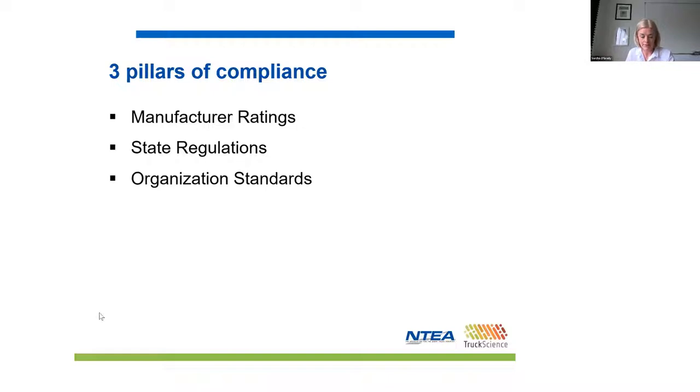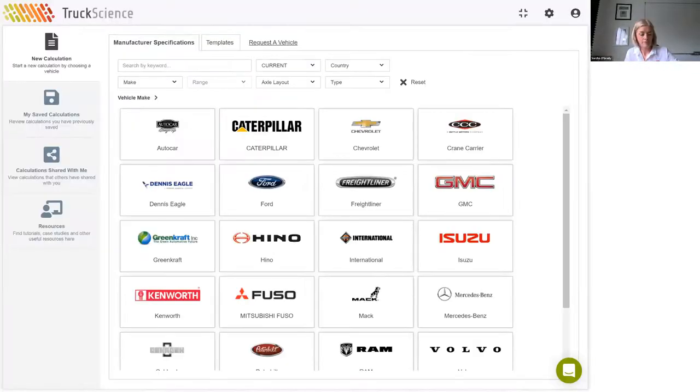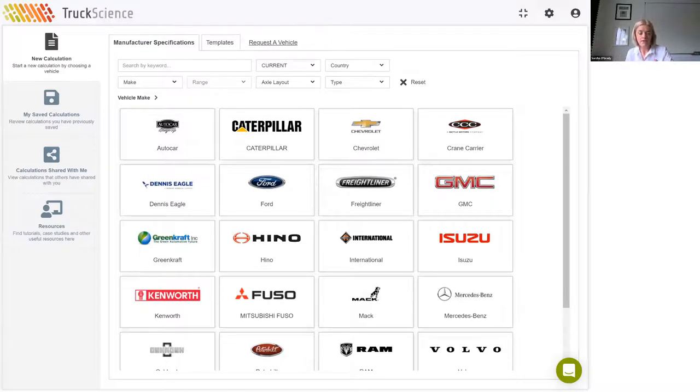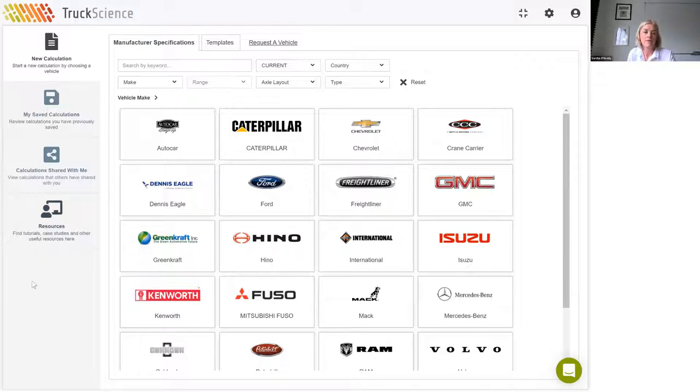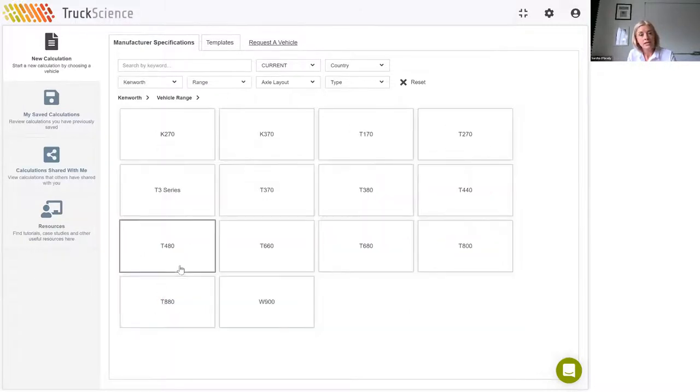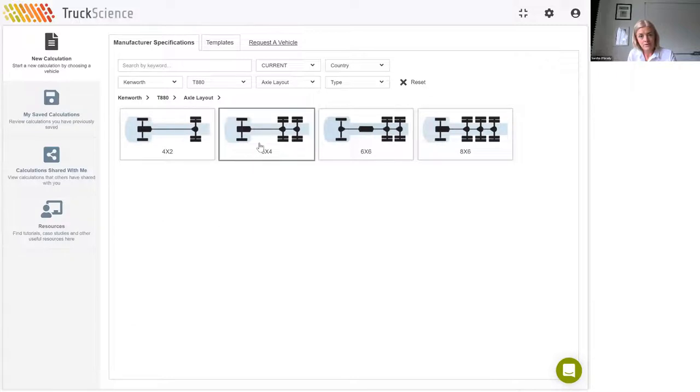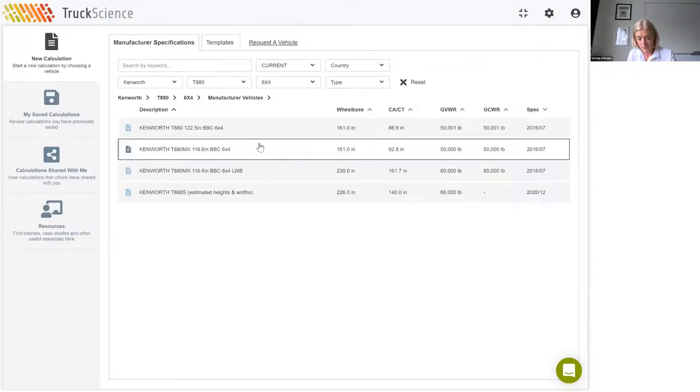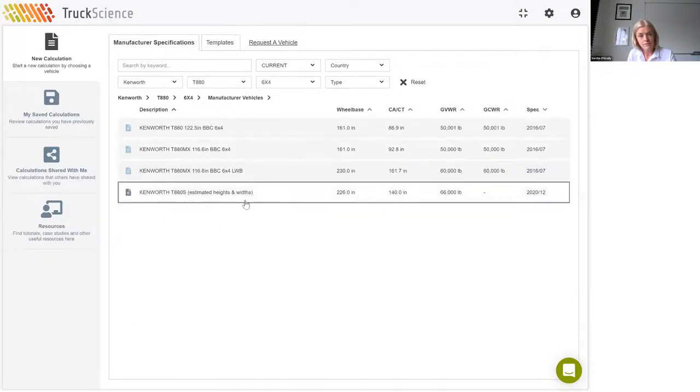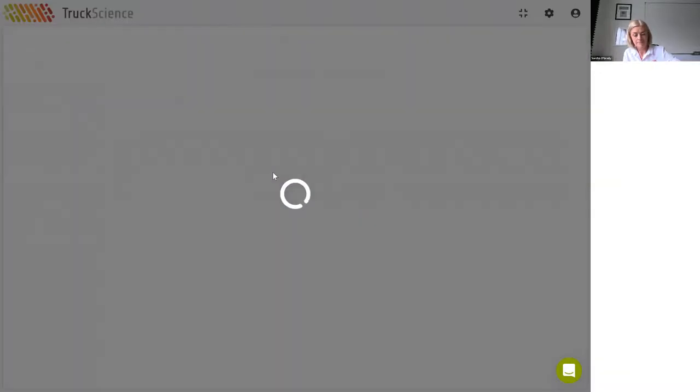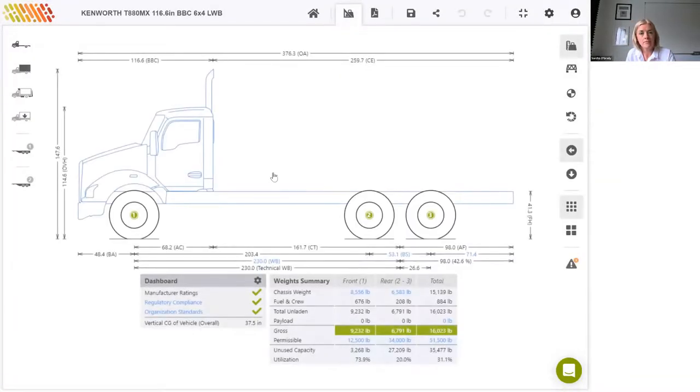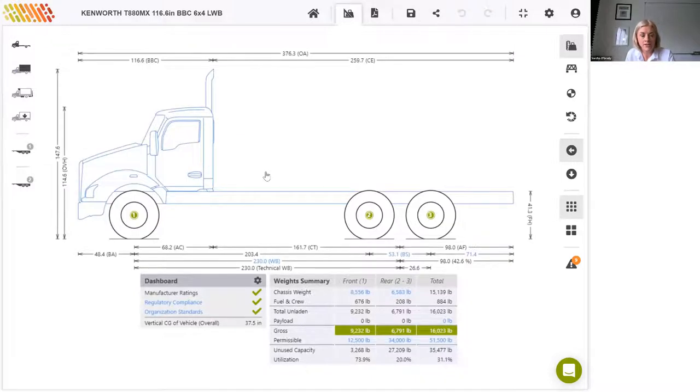So I'm going to share my screen with you now so you can follow along as I use the Truck Science Axle Weight Calculator. To start a new calculation, I first need to choose a vehicle. For this example, we'll choose a Kenworth, the T880, 6x4, and we'll choose this one with the 230-inch wheelbase.